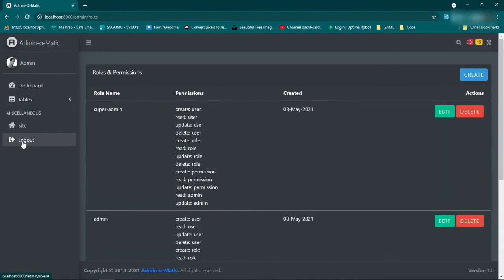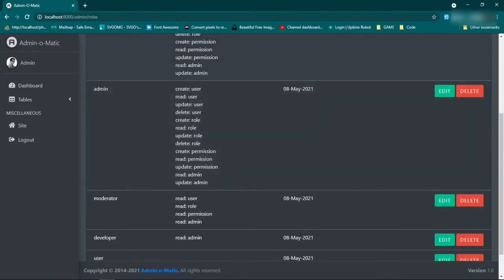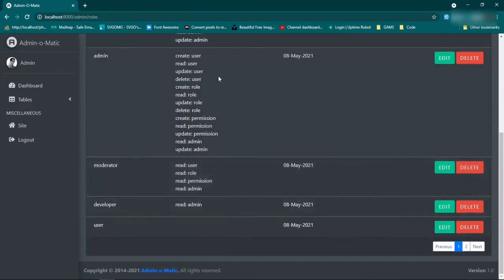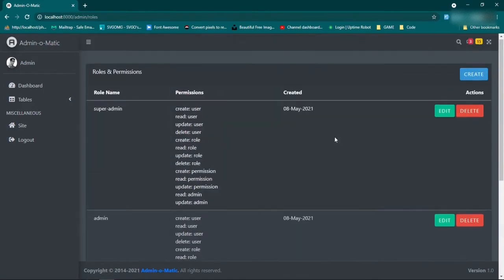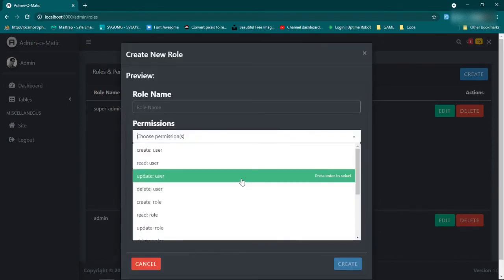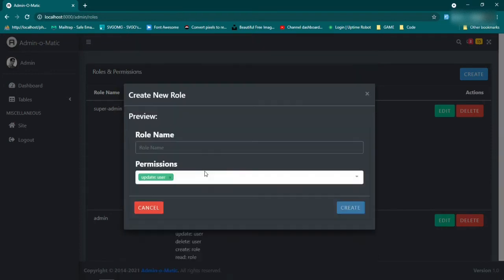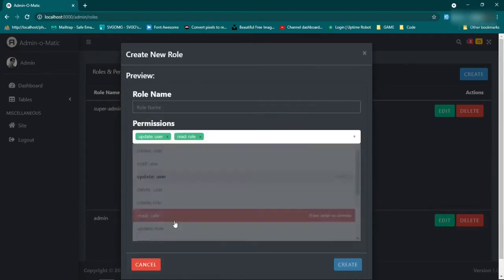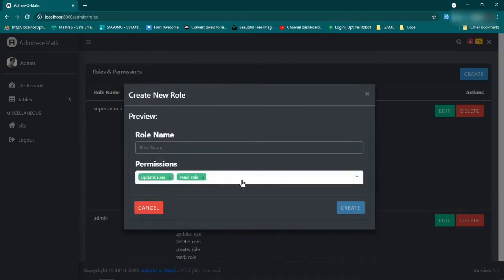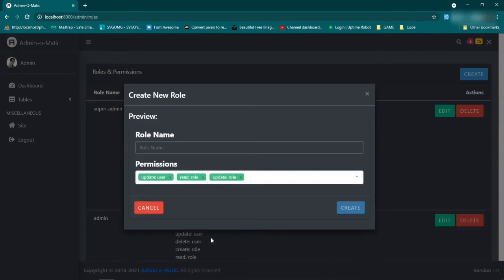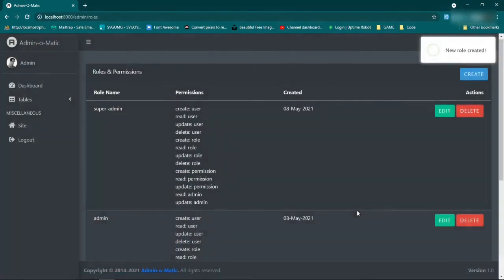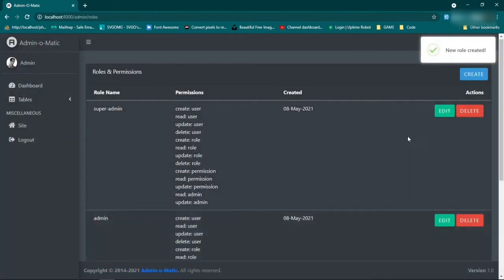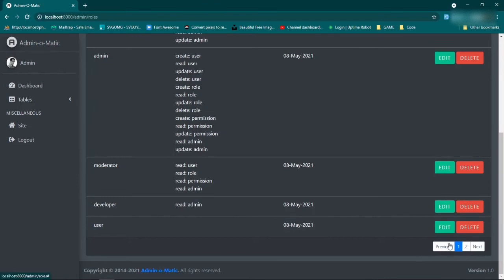We also have roles which we can do the same exact thing. So we can create different roles and then we can display each role's permission, the date it was created, we can edit and delete it. Let's go ahead and create one. We are using a separate thing for this permission slot right here so we can pick multiple admins on it. And then we can say role name is new role name, create.